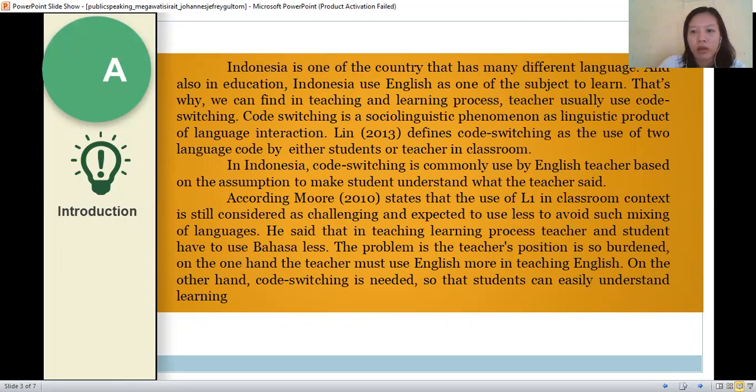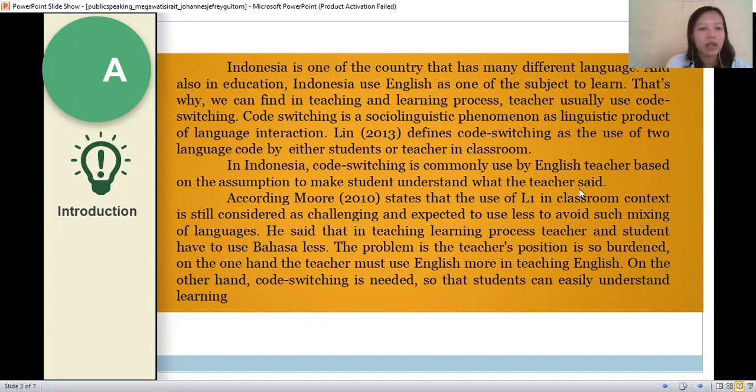The background of doing this research is that Indonesia is one of the countries that has many different languages. Also in education, Indonesia uses English as one of the subjects to learn. That's why in the teaching and learning process, teachers usually use code switching. Code switching is a sociolinguistic phenomenon as a linguistic product of language interaction.